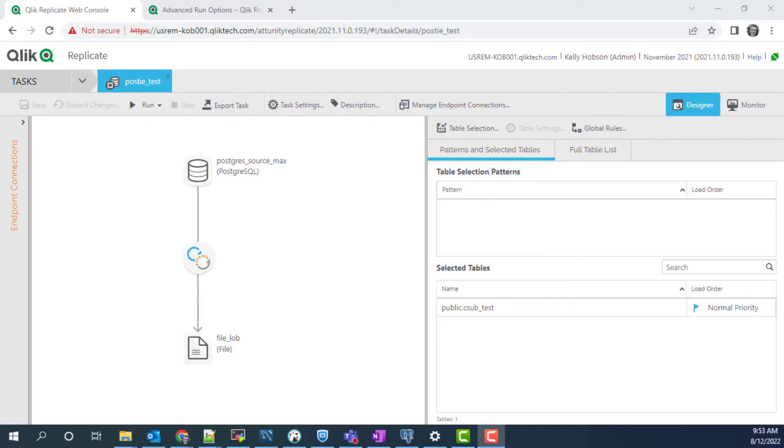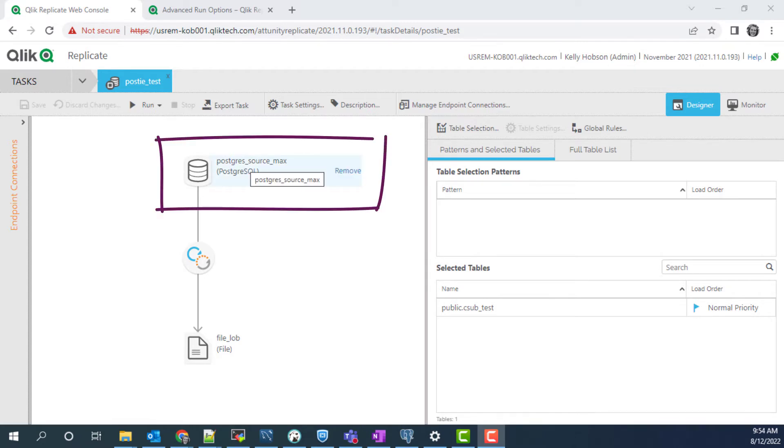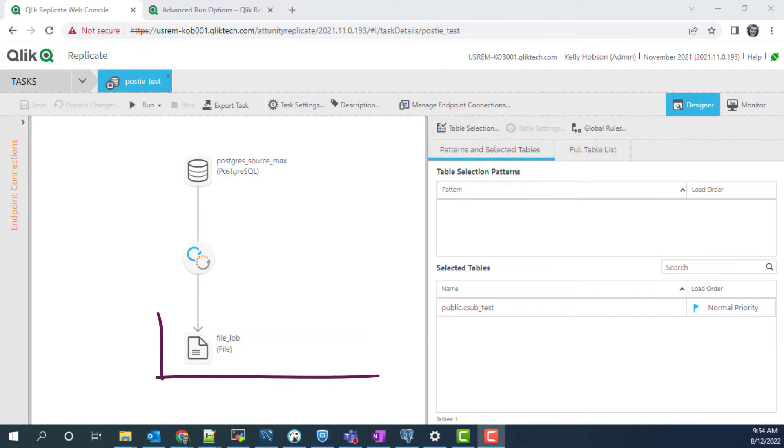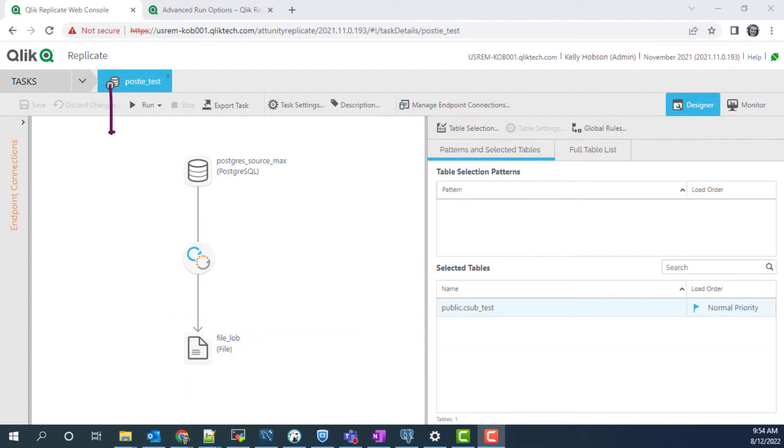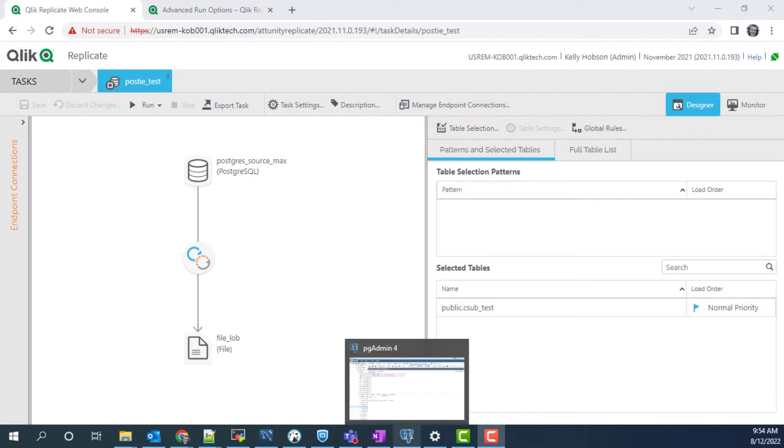Here we have a sample task with one table which has full load and change data capture enabled. We have a Postgres source and a file target. We are replicating one table called csubtest. The task is currently stopped and has already gone through a full load.